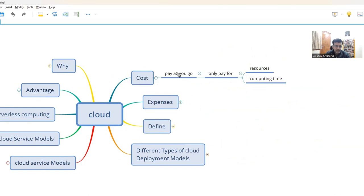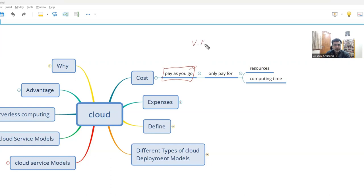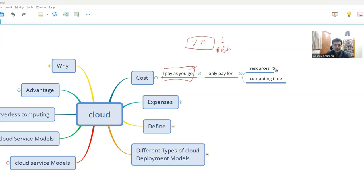In Azure cloud, there is a model called pay-as-you-go. As much as you use, you pay for it. Let's say you take a VM — a virtual machine — and use it for one day, you pay for it. You can delete it when you don't want it. You need not pay for it anymore. So you pay for the resources and the computing time that you use.